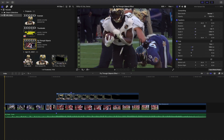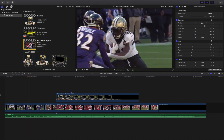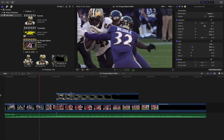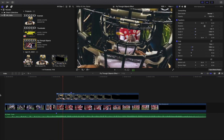Yo, what is up everyone and welcome back to another video. In this video I want to go over how to create this really cool fly-through objects effect in Final Cut Pro 10.